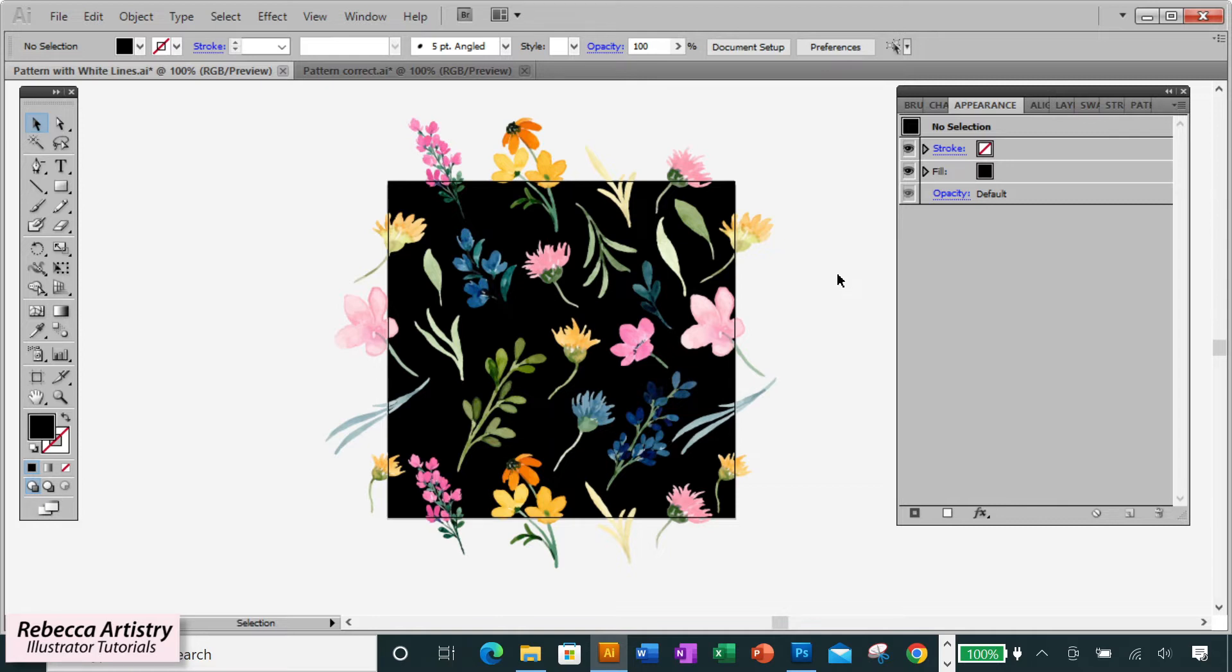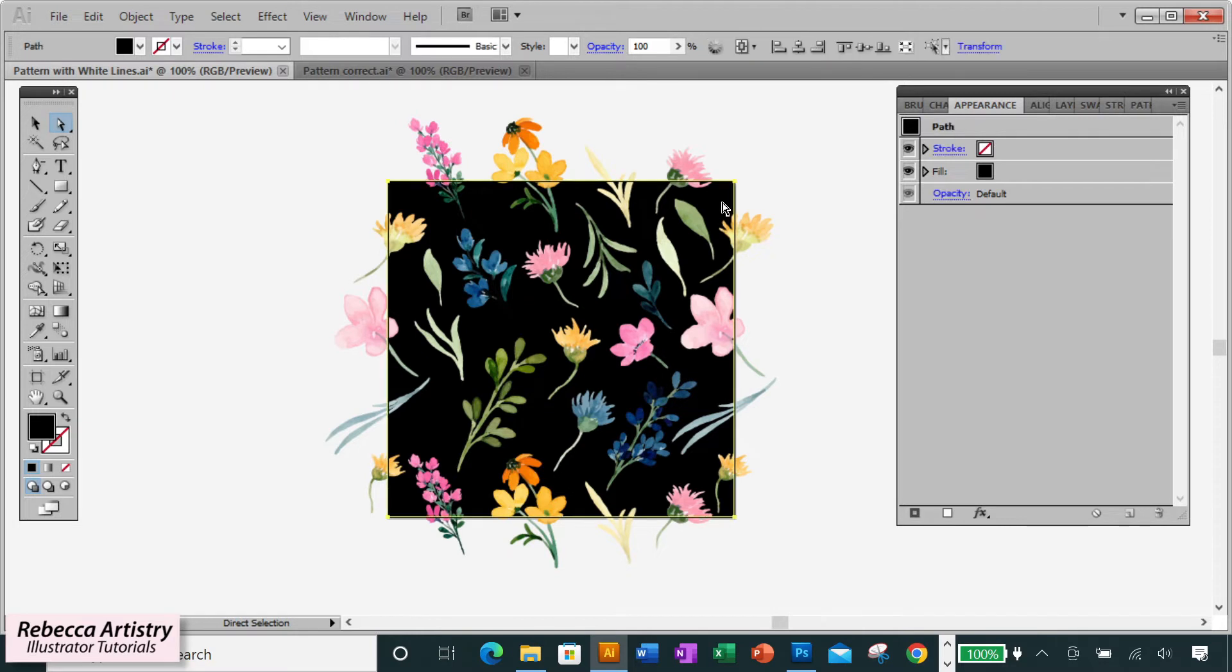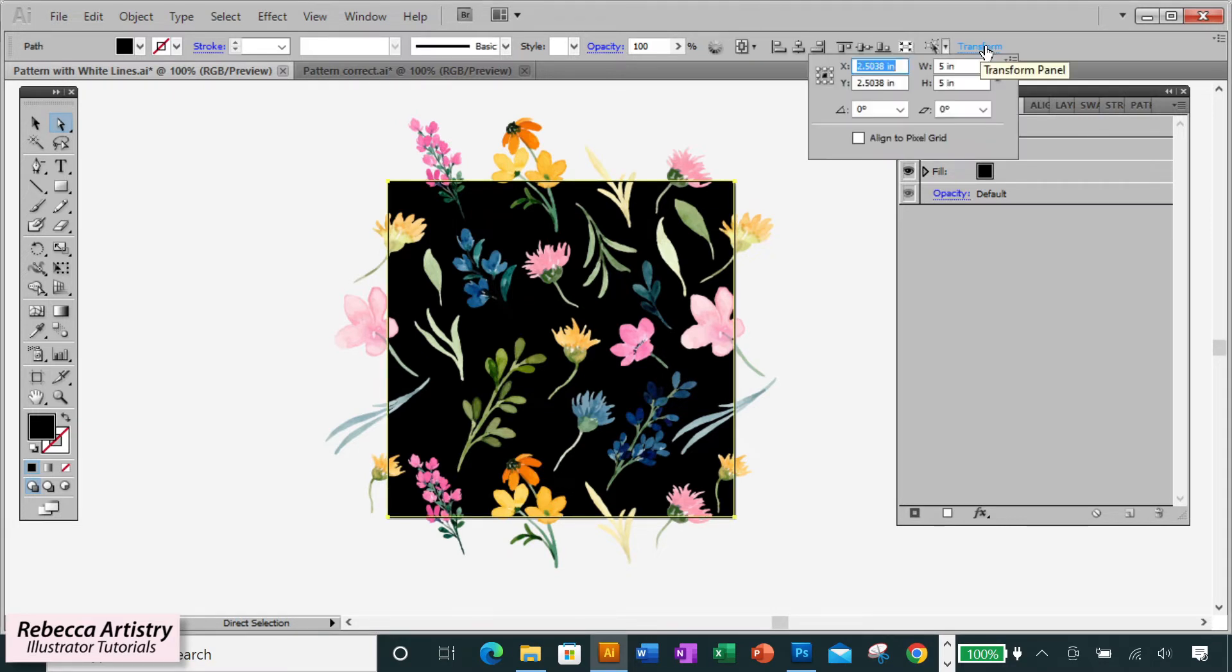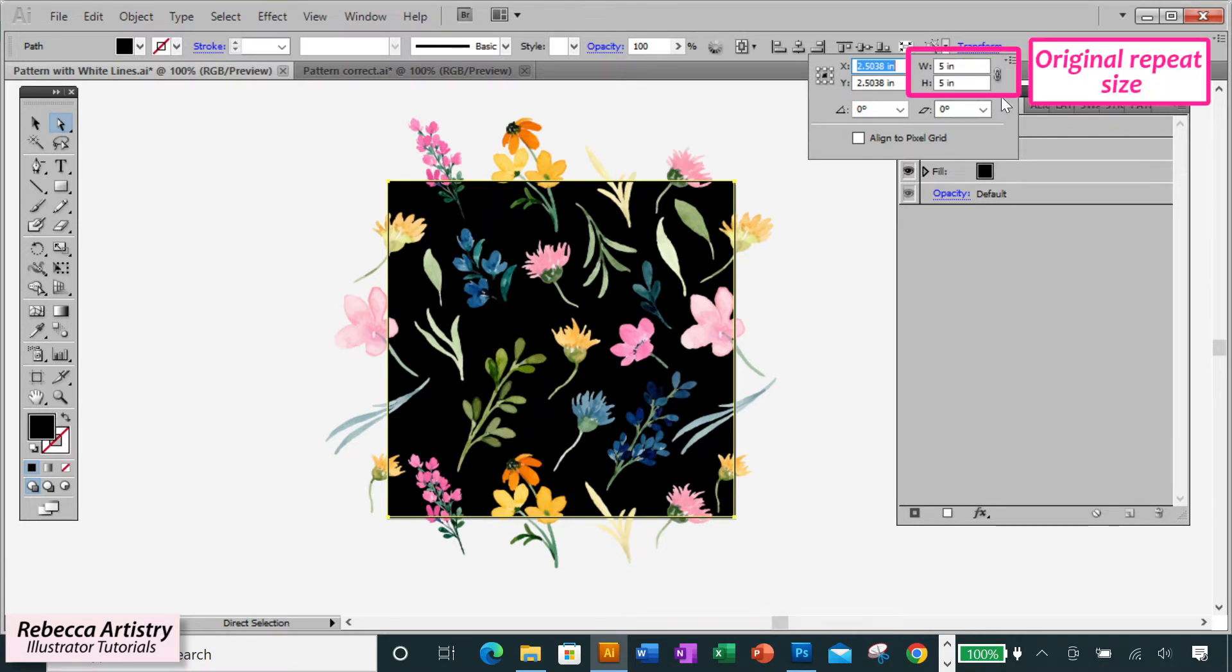The other thing you need to check is both of their measurements. Both boxes need to be exactly the same size as one another and should still be the exact size that you made them in the first place. So remember from the previous video where I showed you how to make this repeat that I made it 5 inches by 5 inches, and that's the size that both boxes should still be.